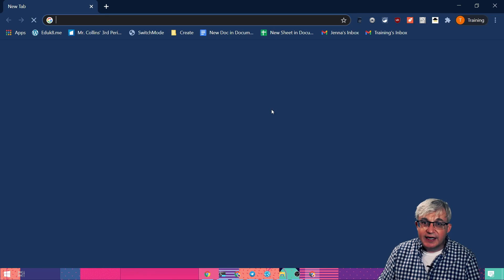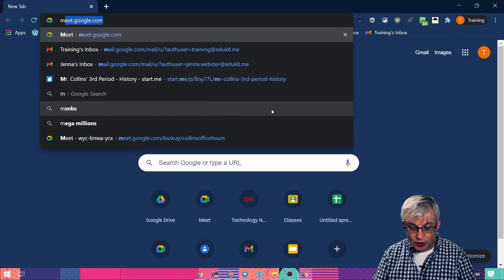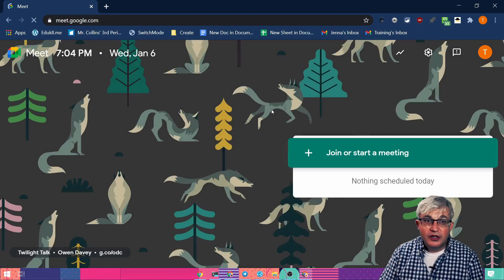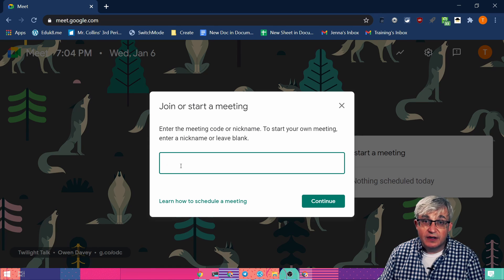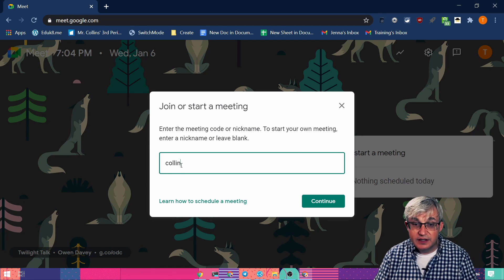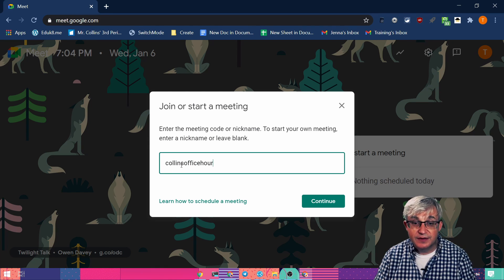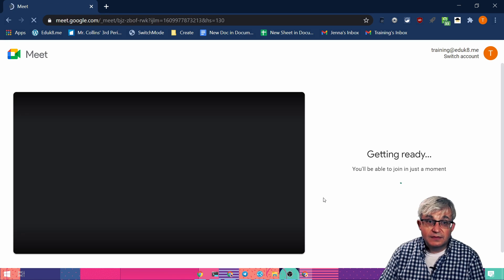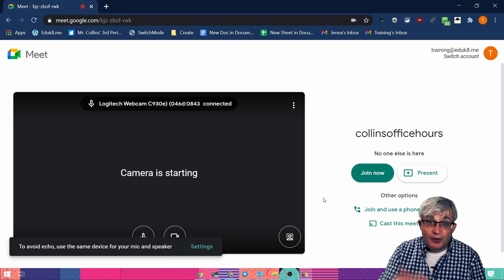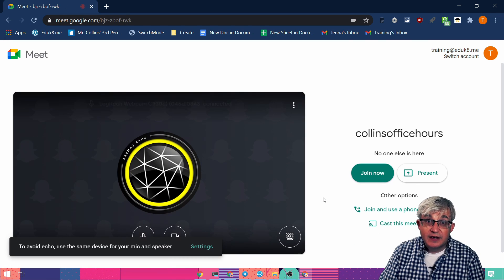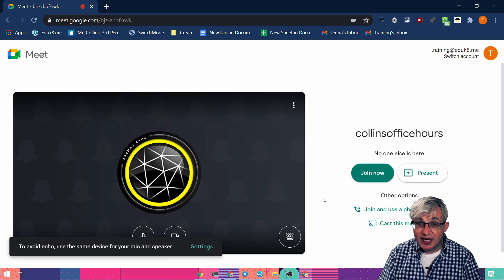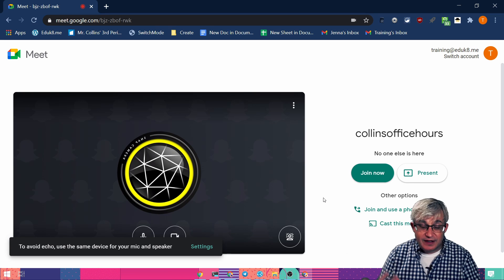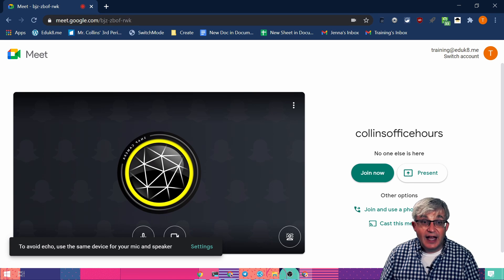Normally, you go to meet.google.com, join or start a meeting, and you can put a nickname in here — Collins Office Hours. And other people can then join that Meet with that nickname Collins Office Hours. Well, that's a pain because they have to type in Collins Office Hours — they might misspell it — so there's got to be a better way. And there is.